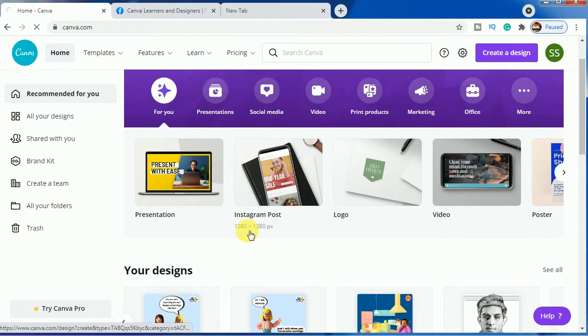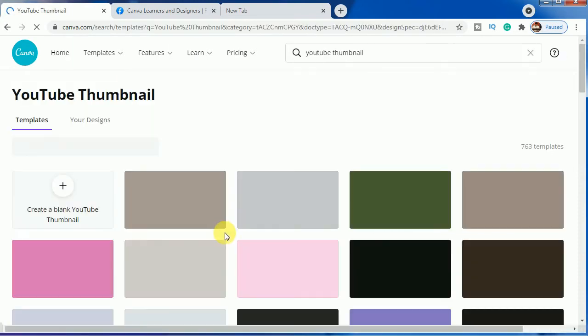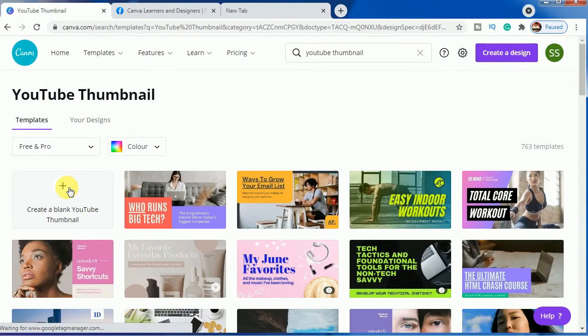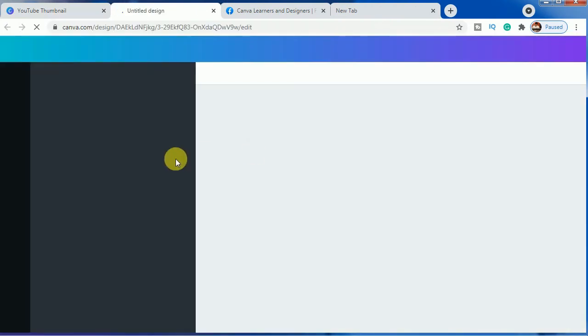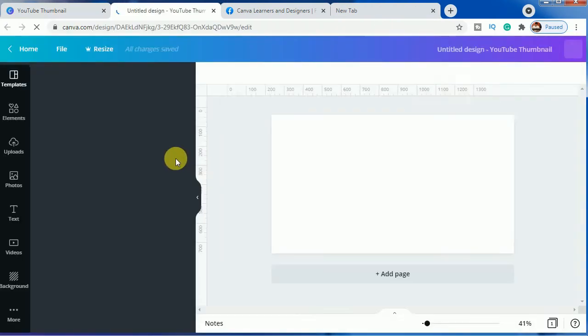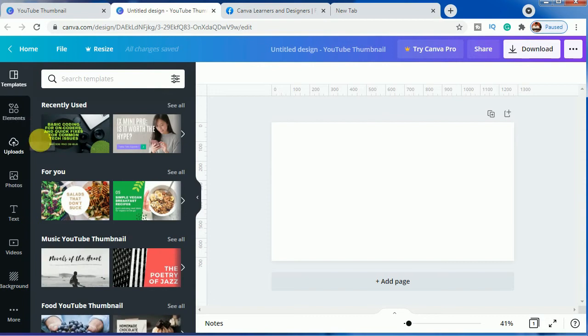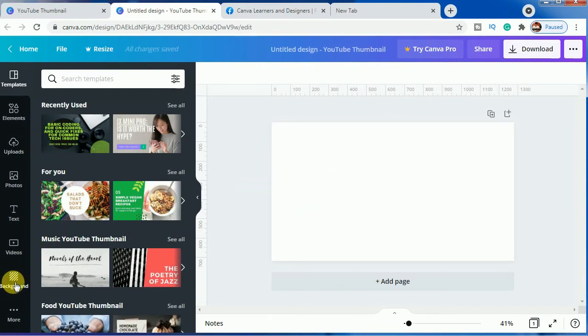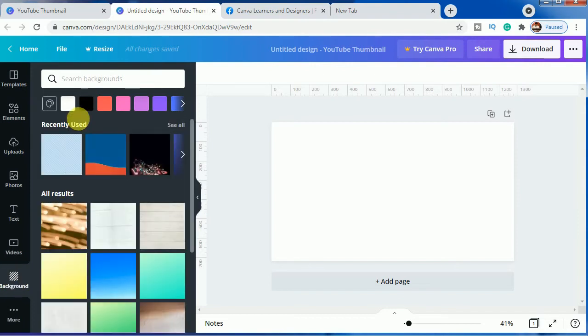I am choosing YouTube thumbnail in my Canva and I will be choosing a blank YouTube thumbnail. As you can see, this is white. So let us make it some solid color.